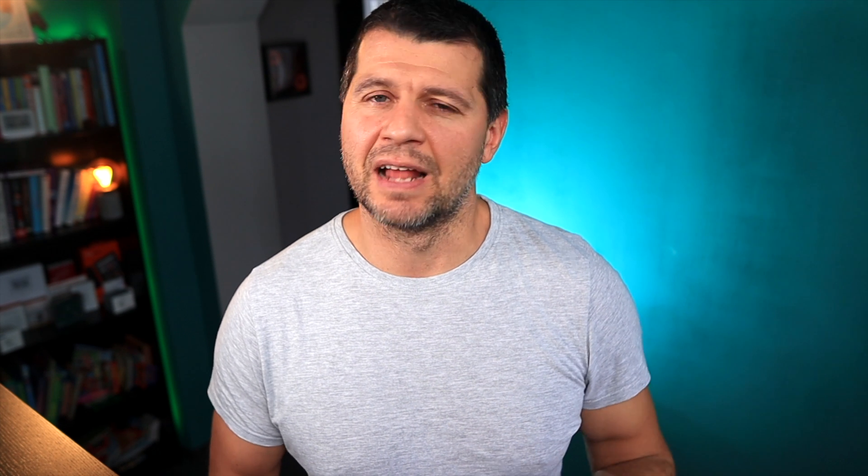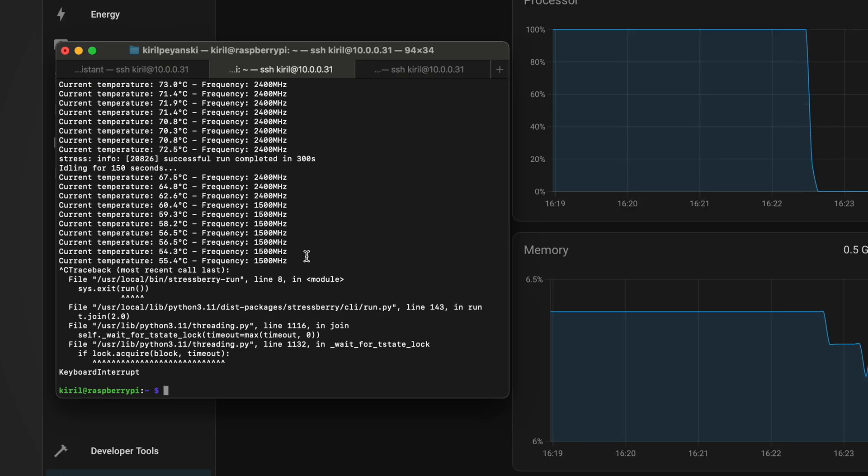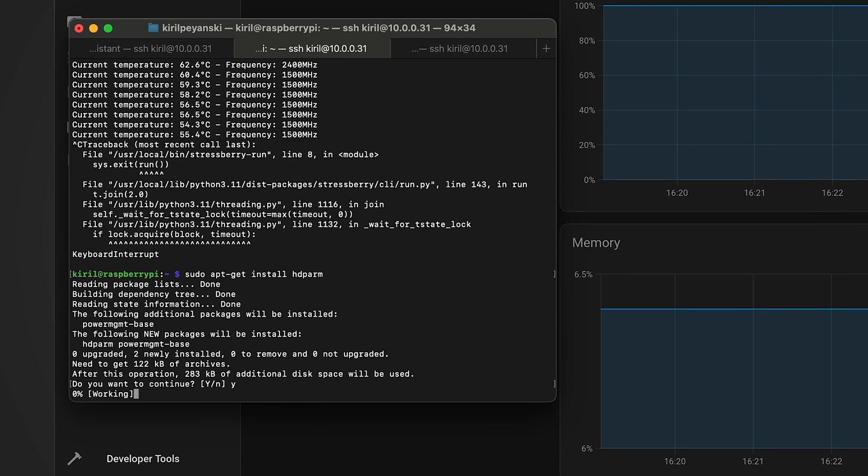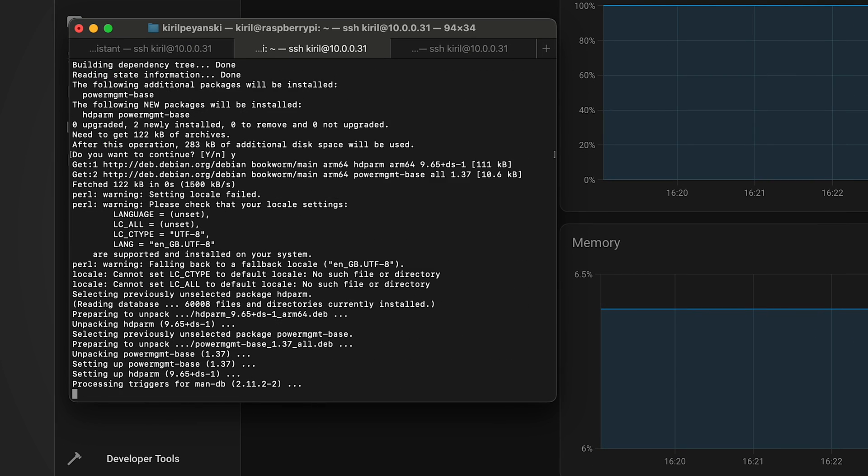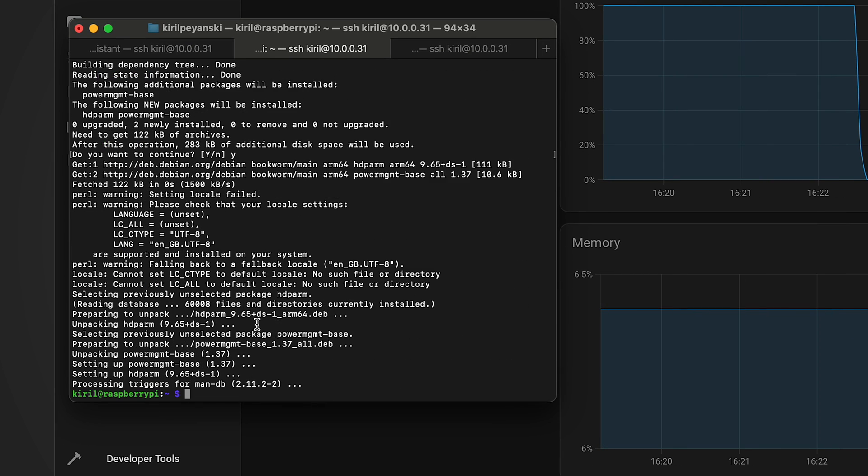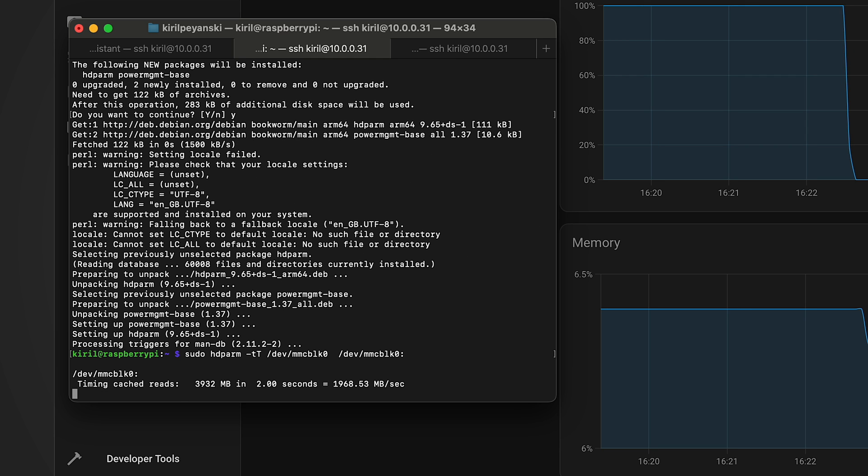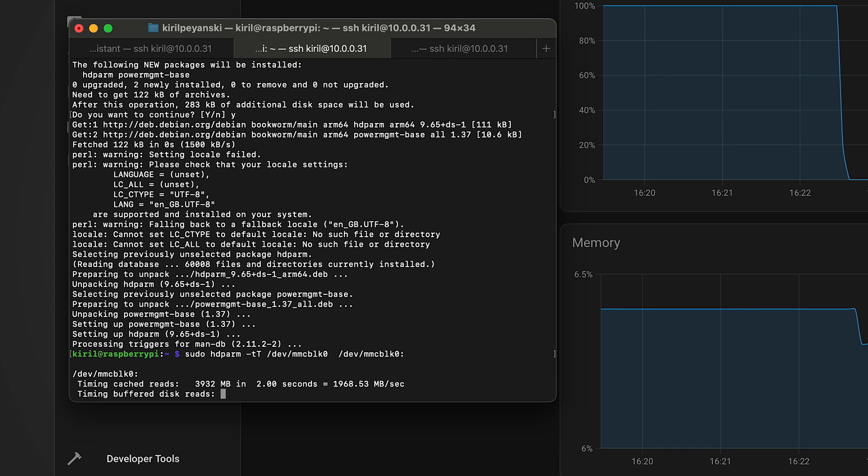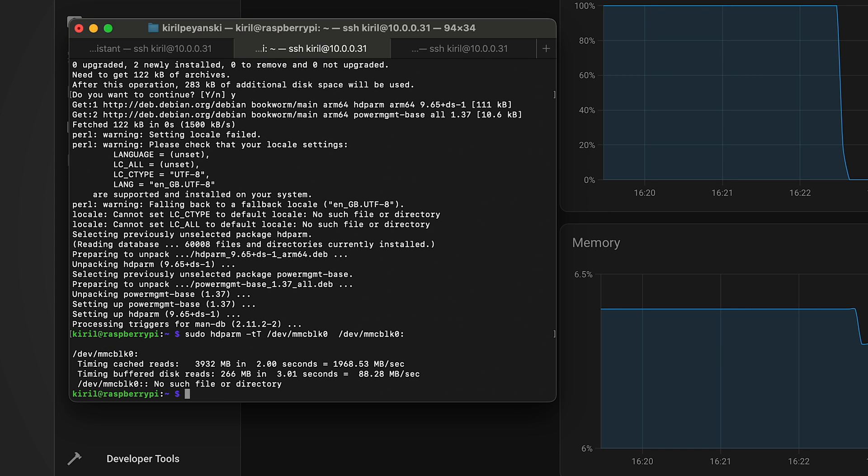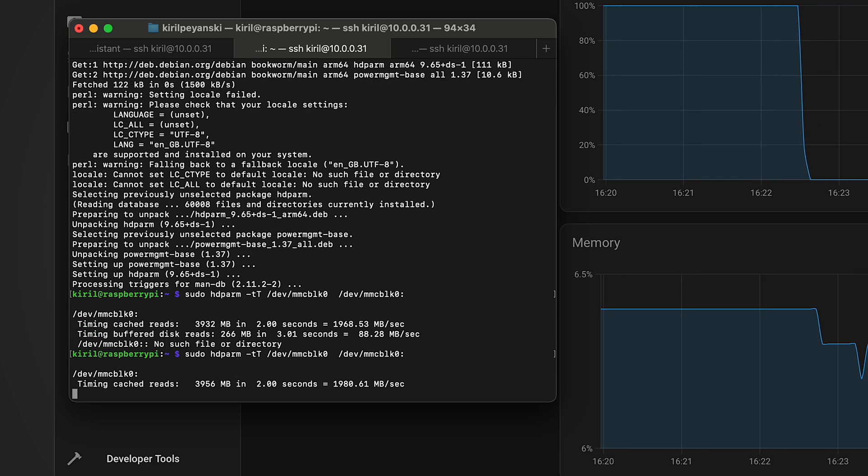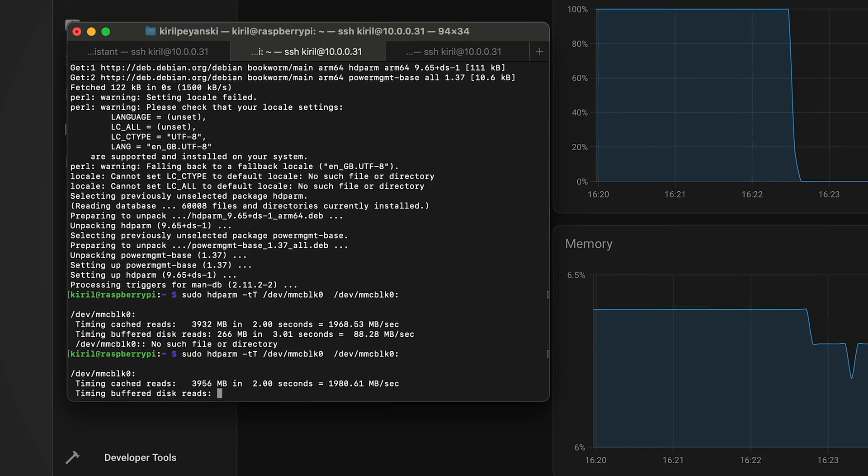Then I used another tool called hdparm to test the SD card speed and the Raspberry Pi 5 storage throughput. The first result tells us how fast the Raspberry Pi 5 works, including the processor, memory, and storage. The second result shows how quickly the device is reading data from the SD card sequentially. I ran this command twice to see the effect of caching.